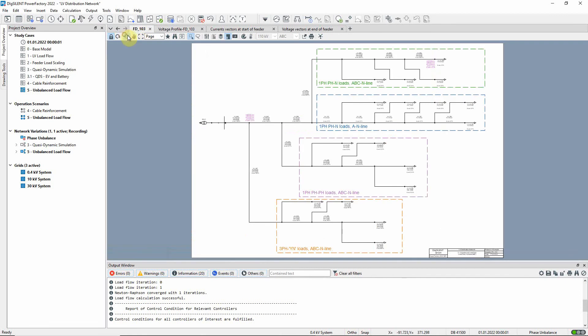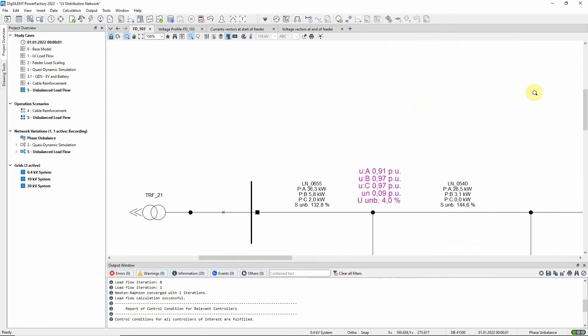Let us look at the load flow results. For the lines, the active power in the three phases and the power imbalance are shown. It can be seen that the power imbalance is quite high.